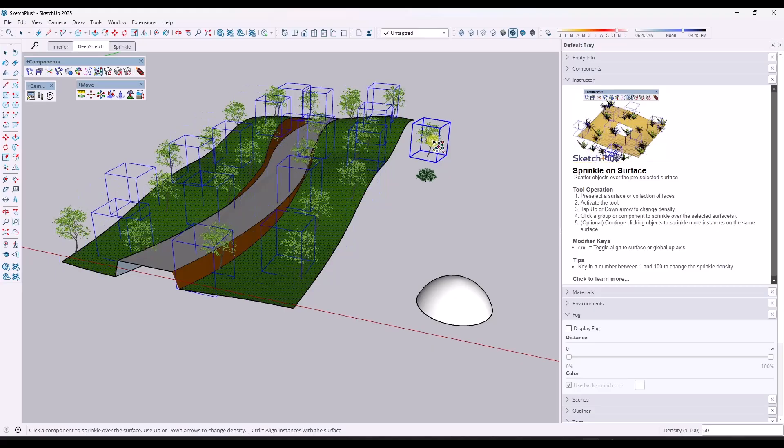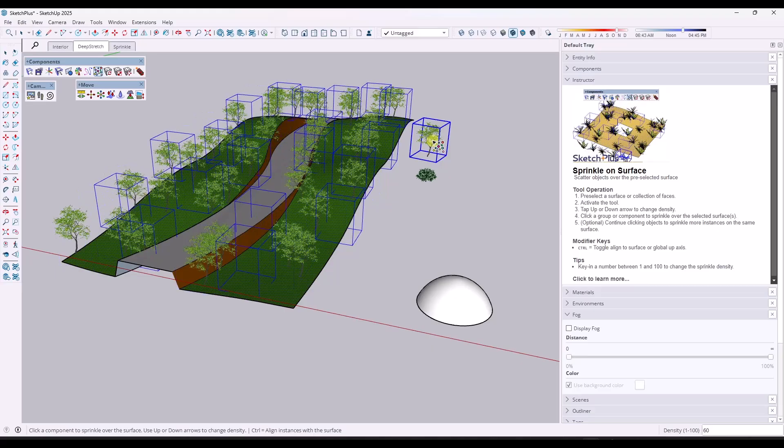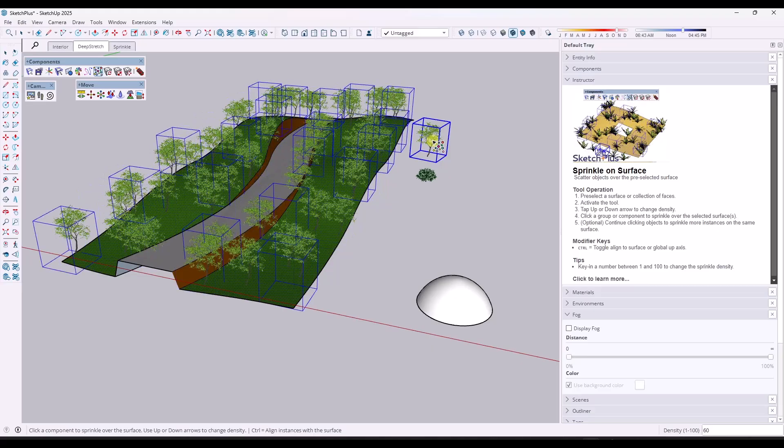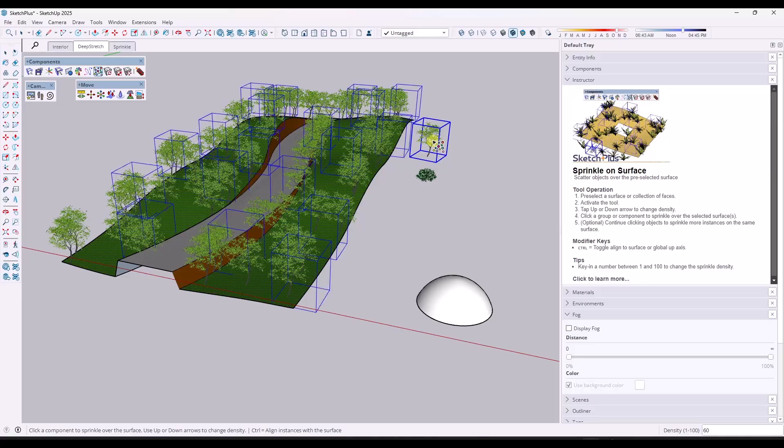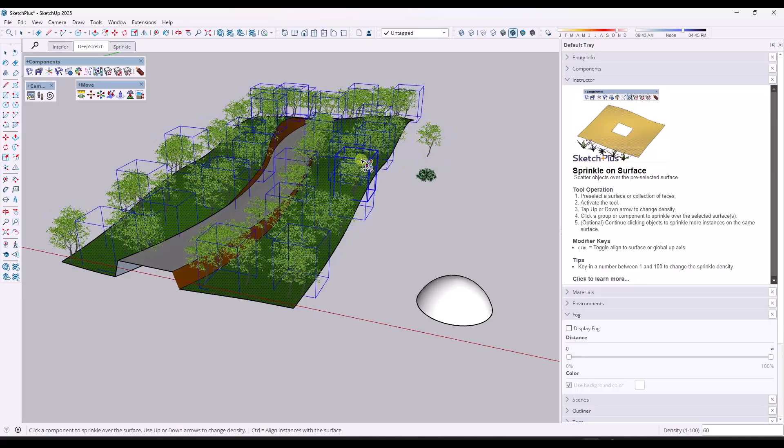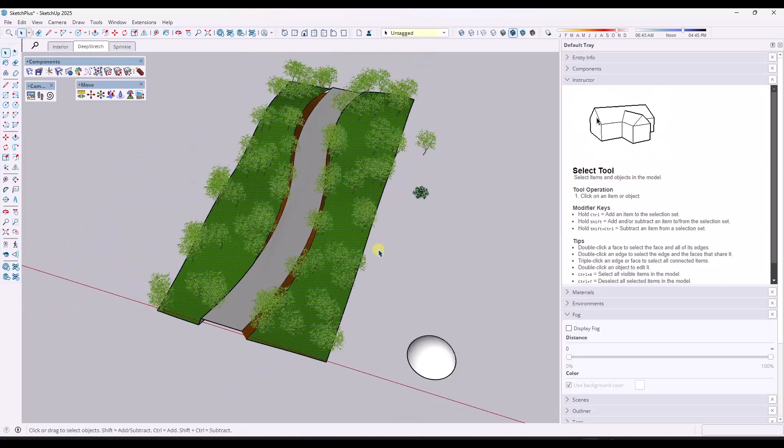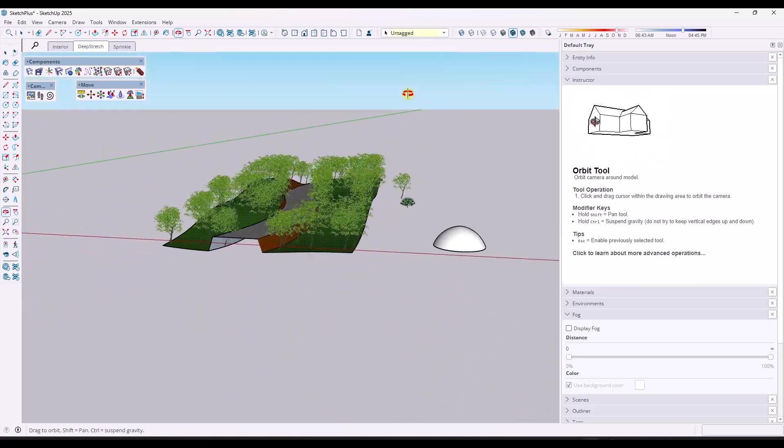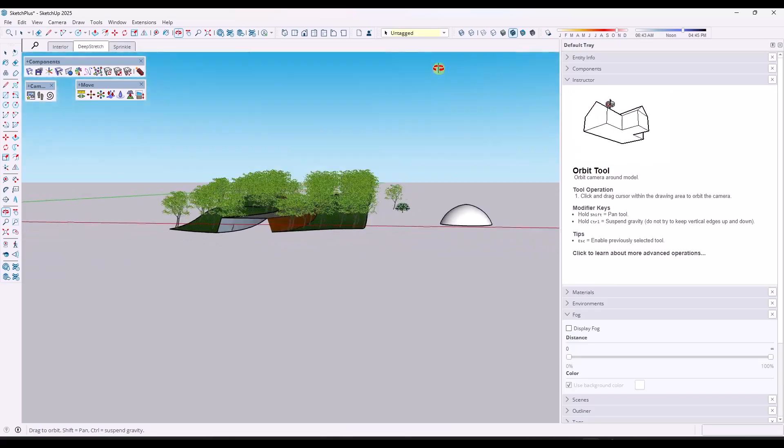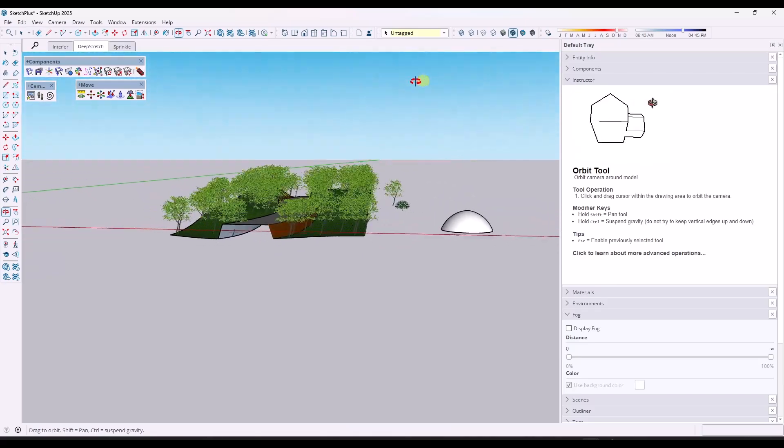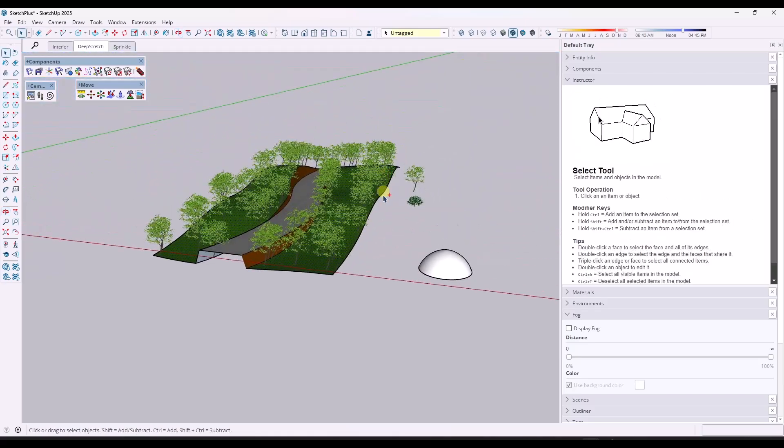And then the next time I do that, notice how it's going to pick a new location on the surface. So it's picking new locations every time that we do that so that we don't have to do the same thing over and over again.